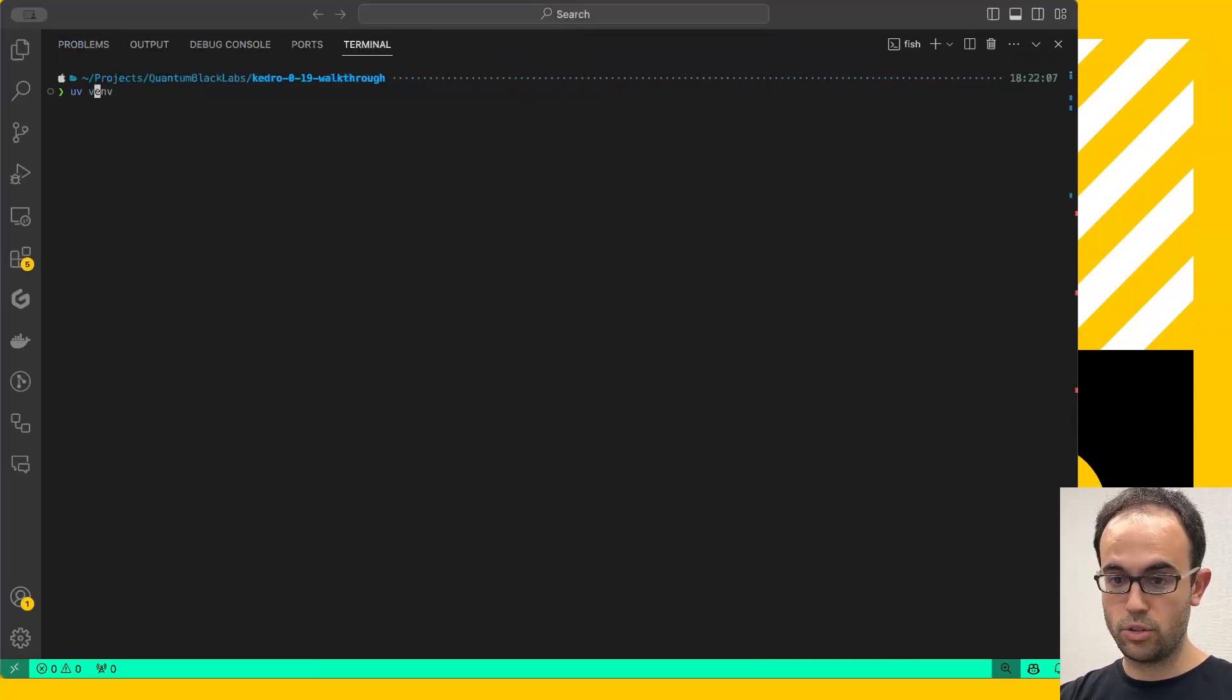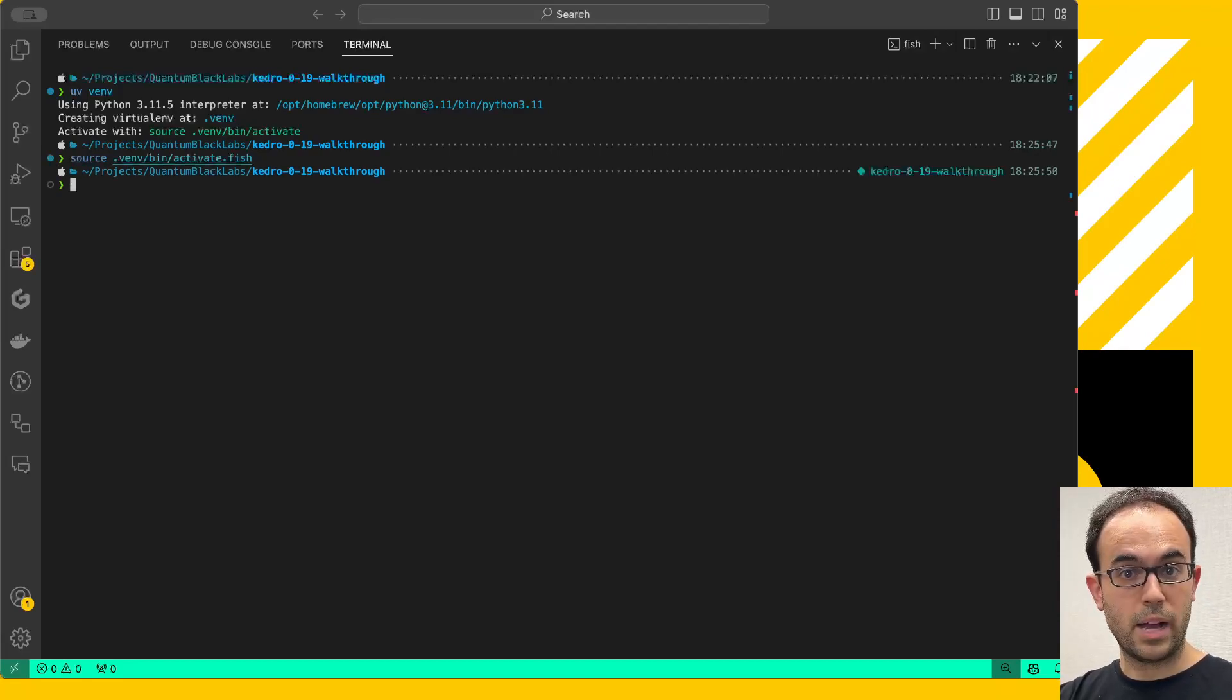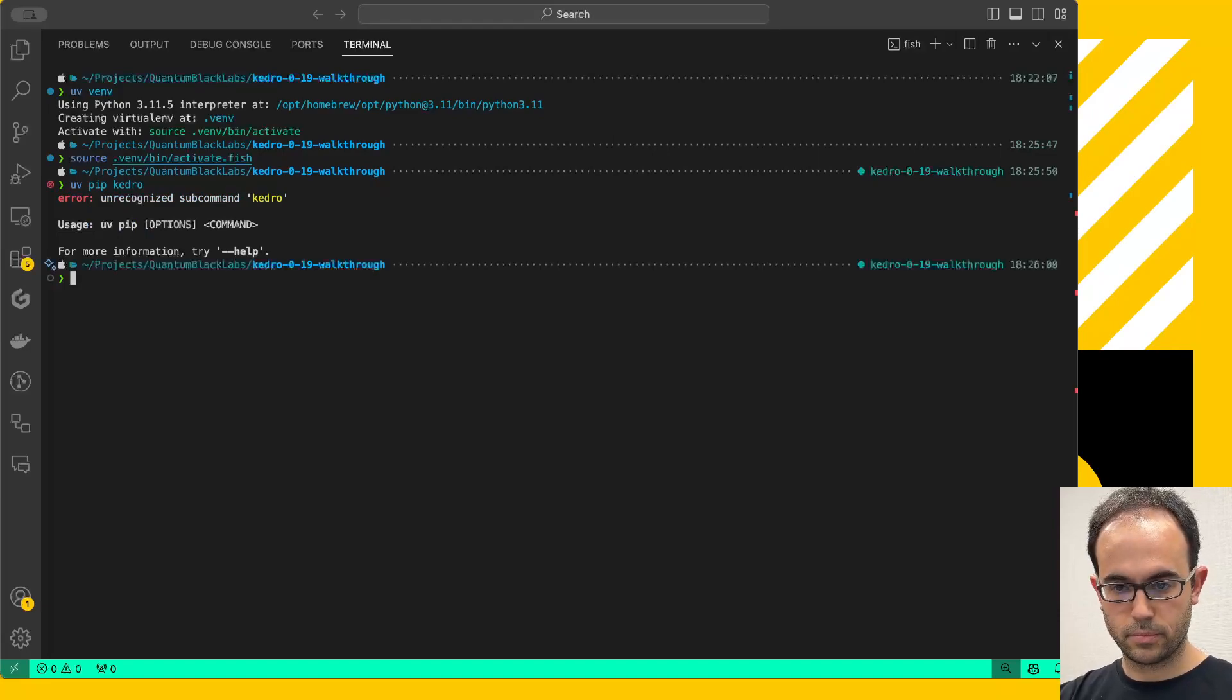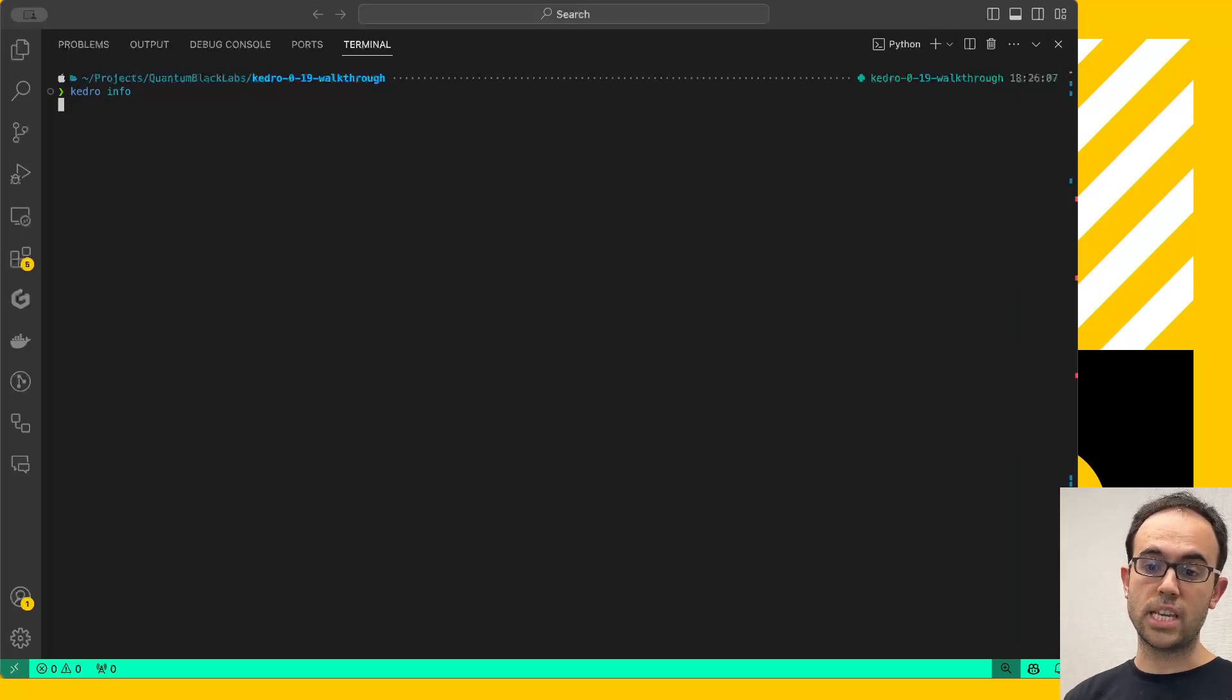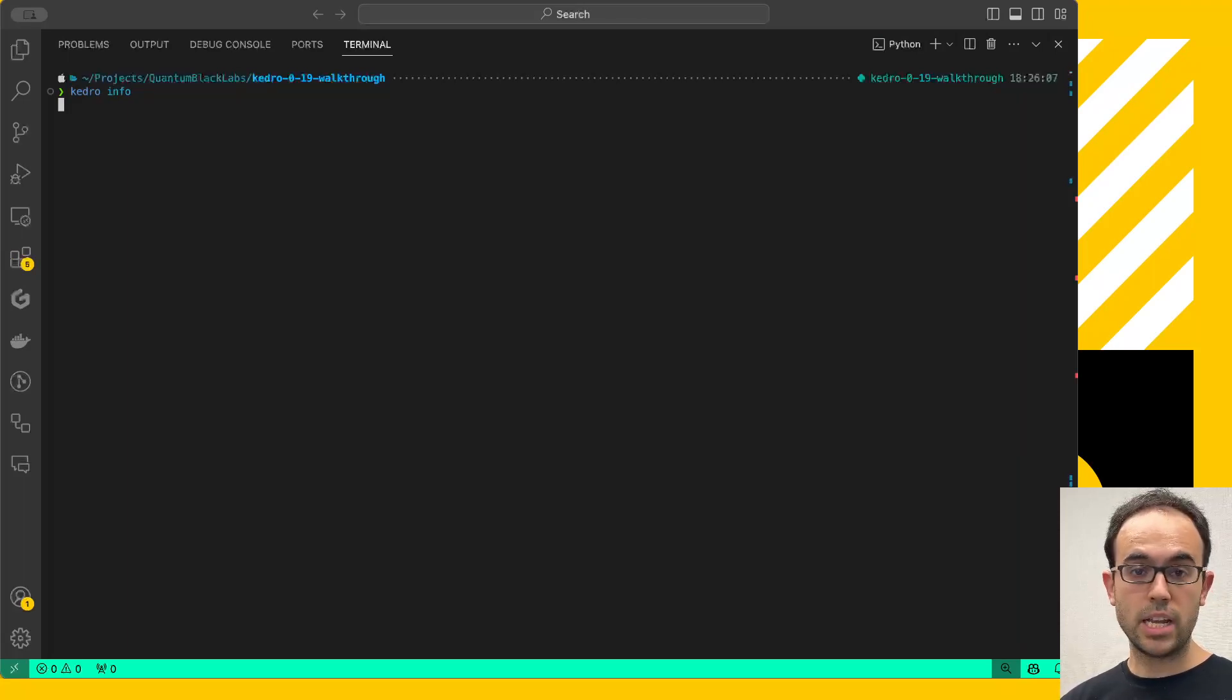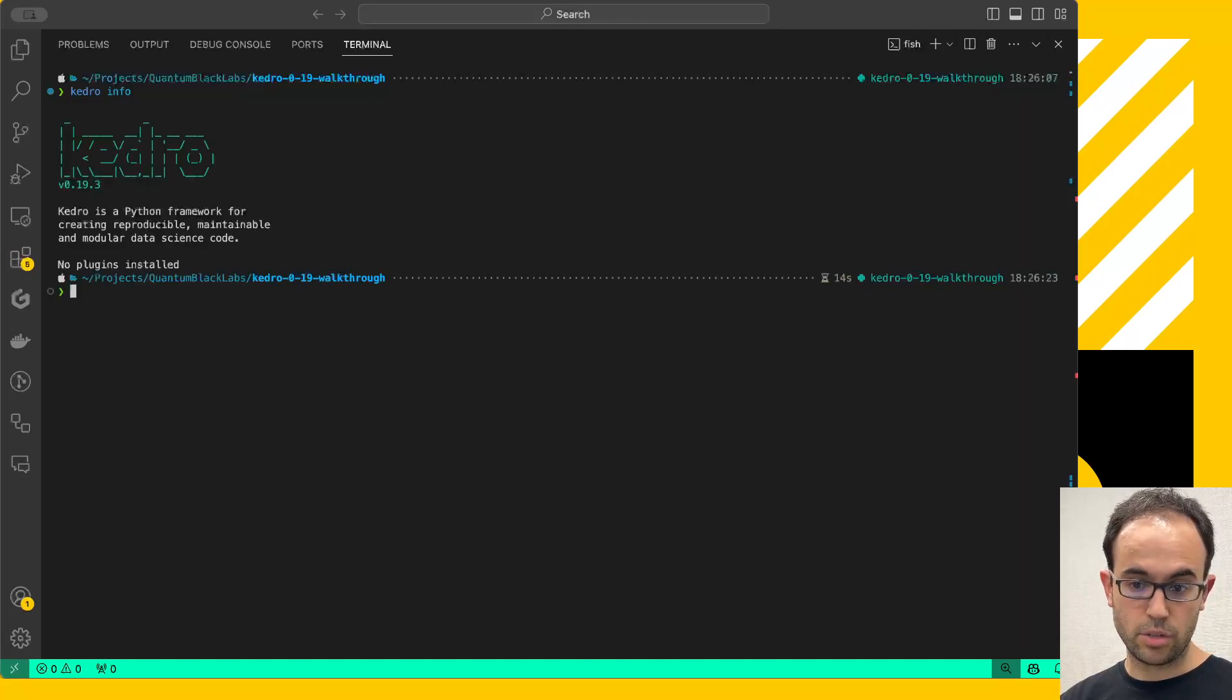For that, I'm going to create a new environment, and I'm going to activate it. I'm going to be using UV, which is this new tool by Astral that they released a few weeks ago that works wonders. And I'm going to install here only Kedro. And now let me do Kedro info. This is just for me to see that I have the latest version as the time of recording. That should be 0.19.3. And since I only installed Kedro, I don't have any plugins in this environment just yet. Latest version, no plugins installed. We're good to go.